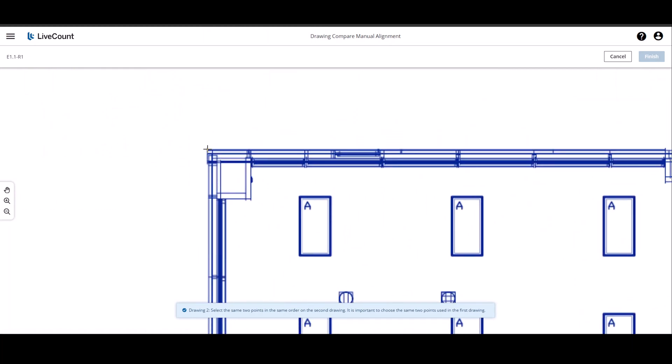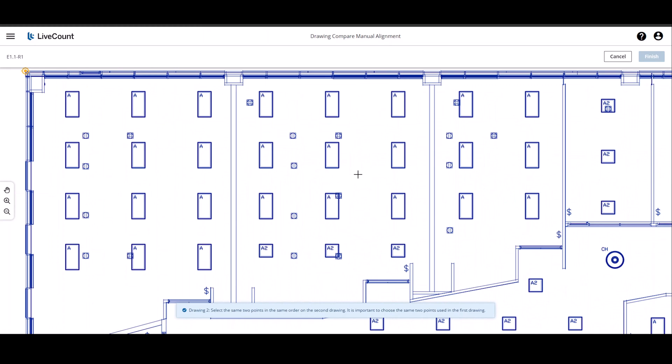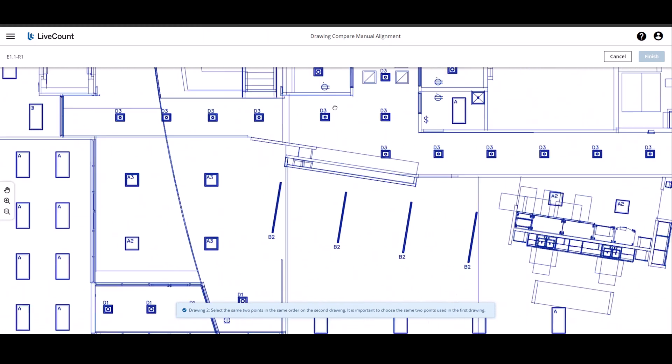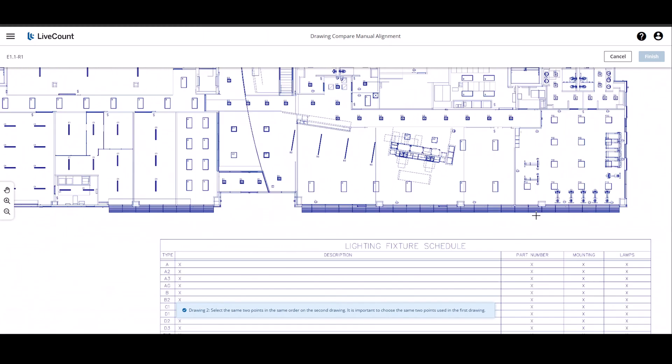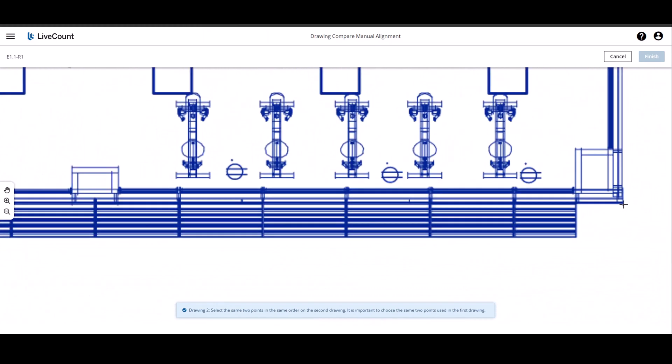Again, working left to right, placing alignment points at the same location, and then click Finish.